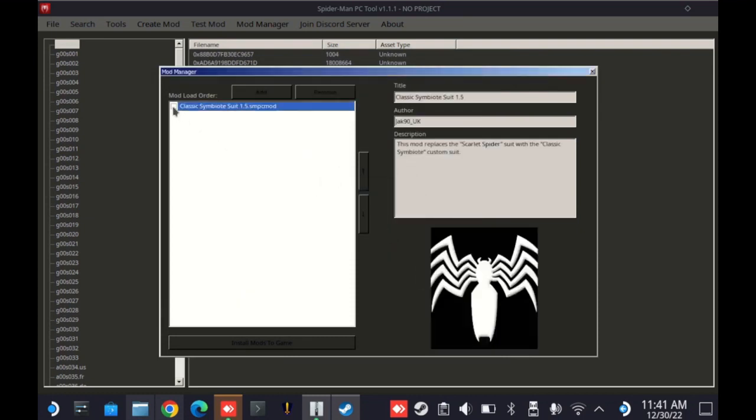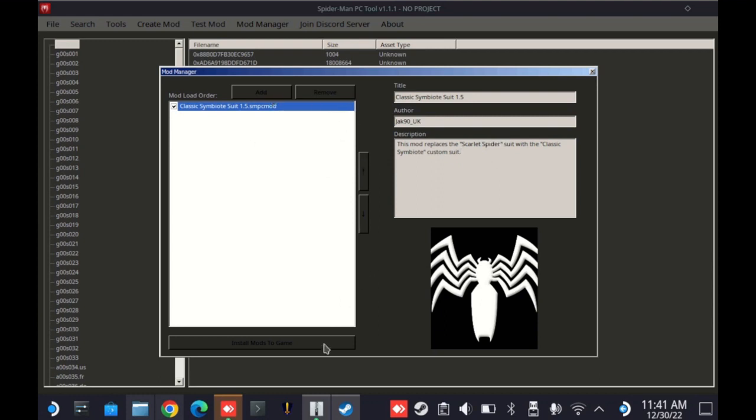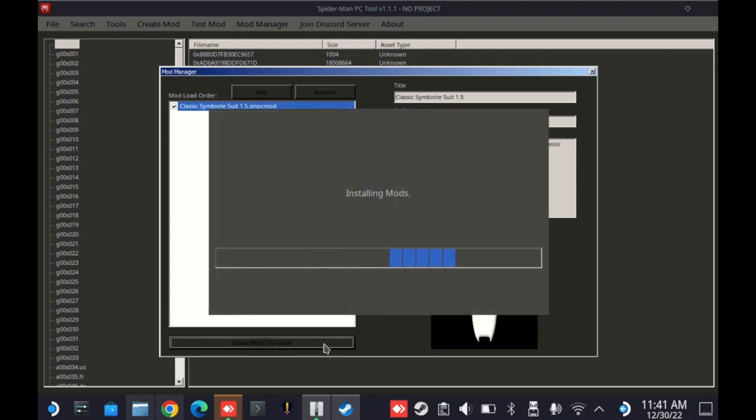All right. Now, let's enable it. You can have multiple mods in here. In the description, it does. Just keep in mind, each of these replaces an existing suit in the game. So take note of which one that is. In this case, it's the Scarlet Spider suit. And we're going to go ahead and install the mods.